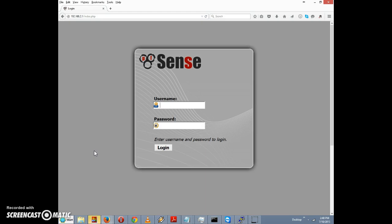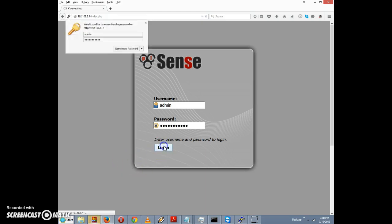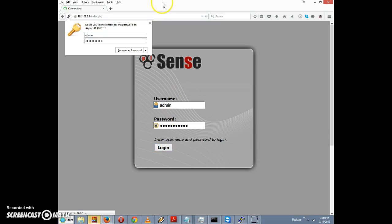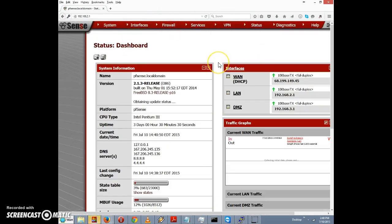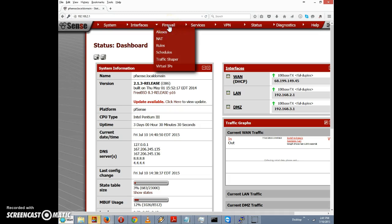You can use the pfSense scheduling option to make that happen. Let's demonstrate how. First, we're going to log into the pfSense firewall, type in the username and password, click login, and that takes us to the dashboard. Now let's go to Firewall Rules.